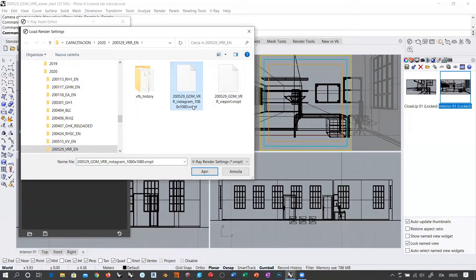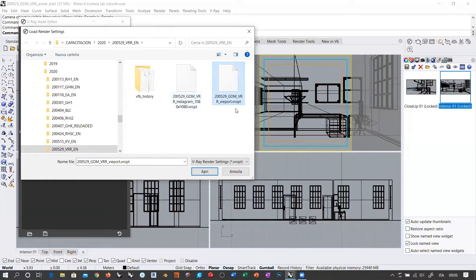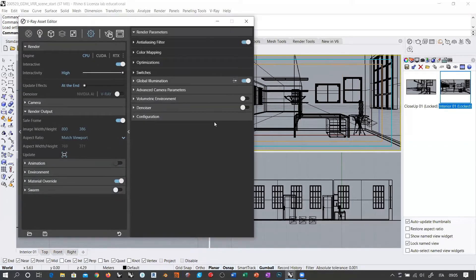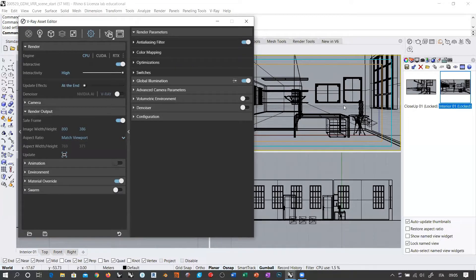Here is the Instagram 1080 by 1080 and here is the viewport. I double-click this and automatically V-Ray loads all the settings of the rendering engine, especially the render output settings. I didn't change anything in the render settings because I wanted to work with the same light settings, but I have this different aspect ratio and resolution for the final image.